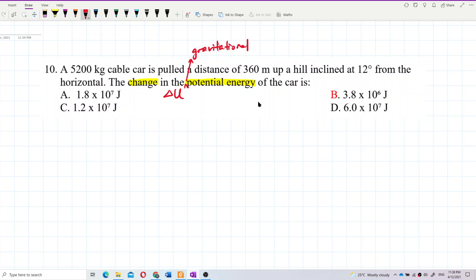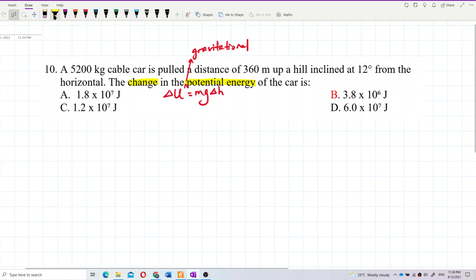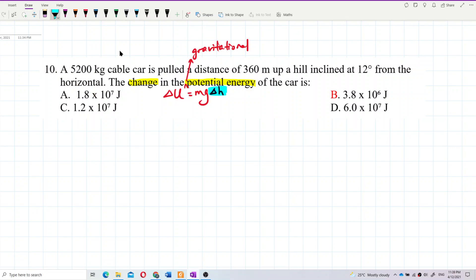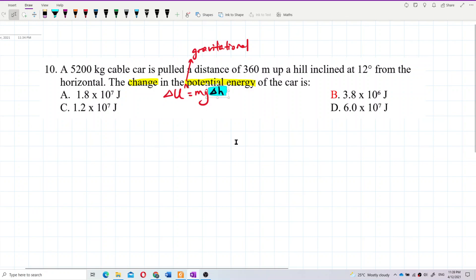The formula for change in gravitational potential energy is mg delta h. So we need to find the change in height, delta h — that is the key value to determine.